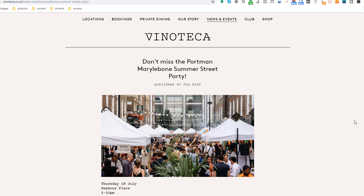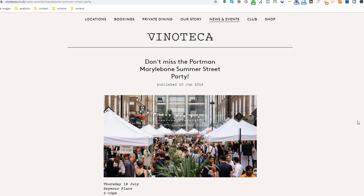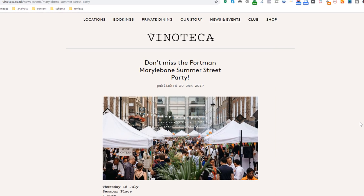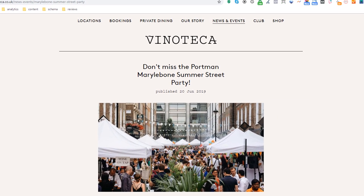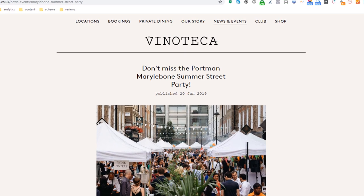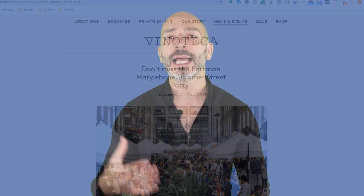Content idea number three: cover a local event. Regardless of where your business is located, there is surely some local event going on near you. Make the most of it, like this local wine bar, by either taking part or simply attending, and write a page about it. If you take part, you may even be able to get a link from the organizer's website and also network with other local business owners.